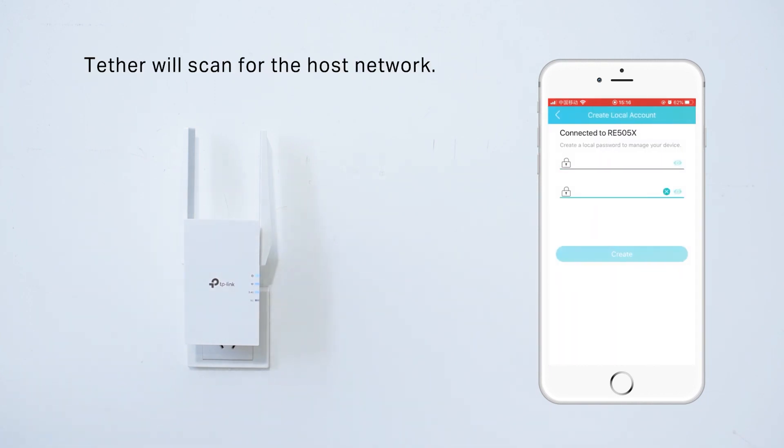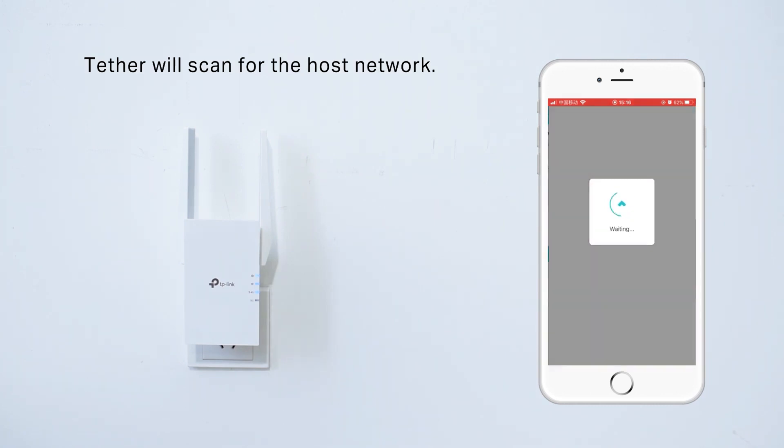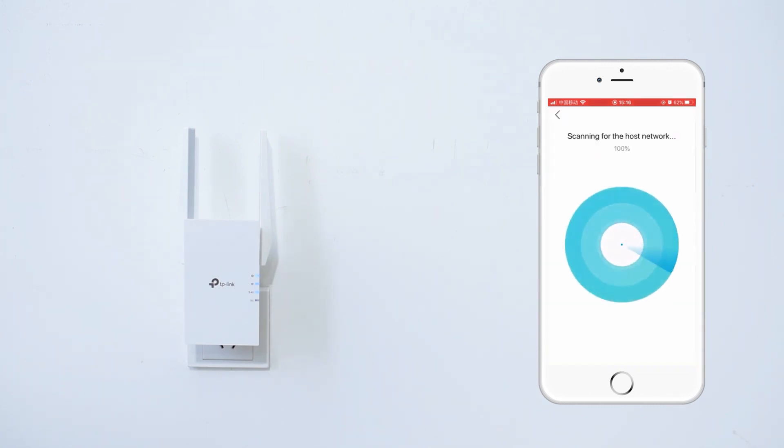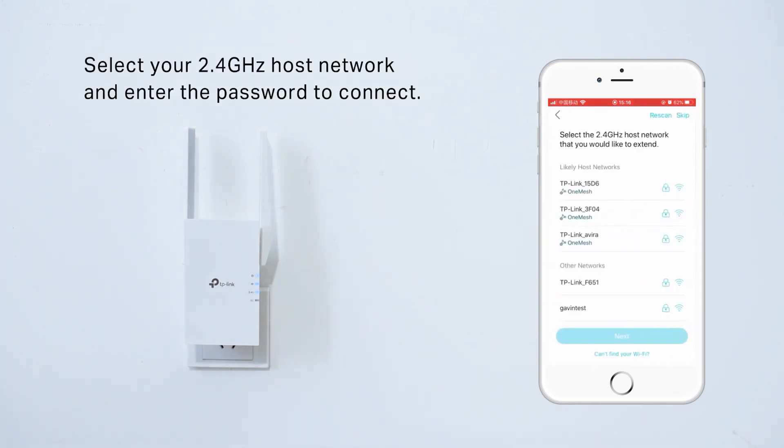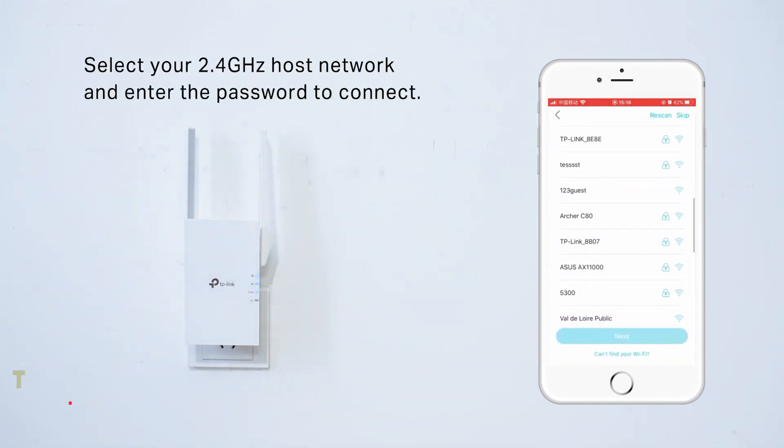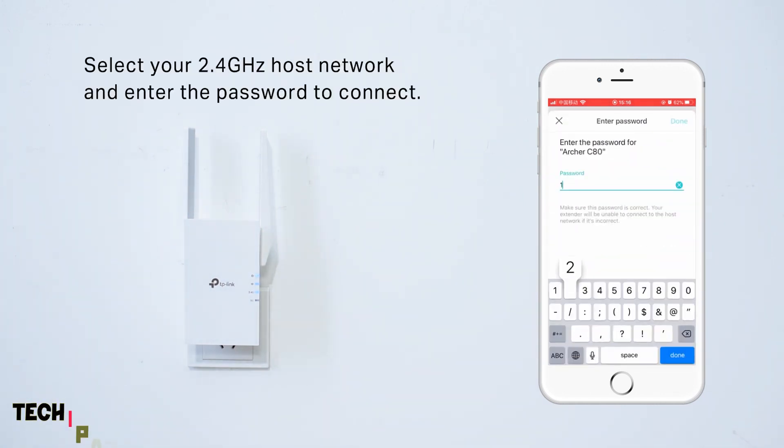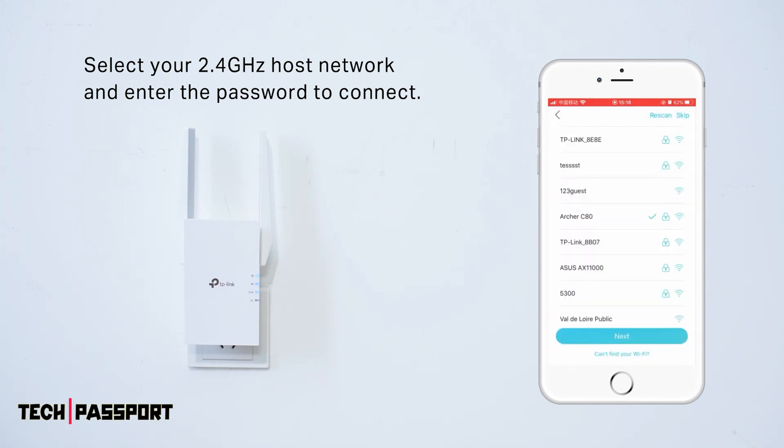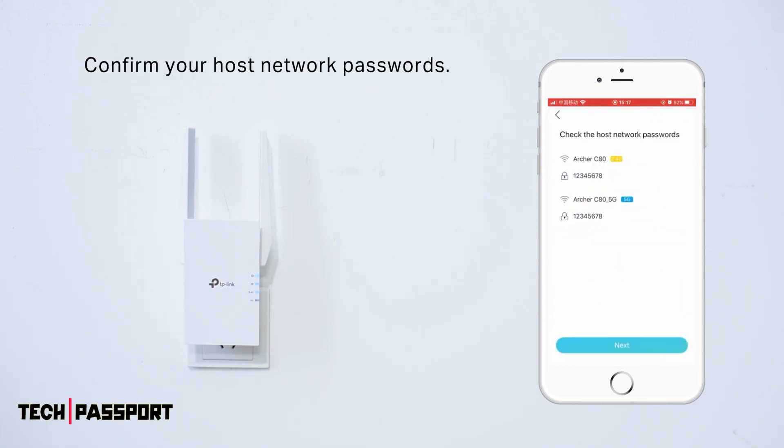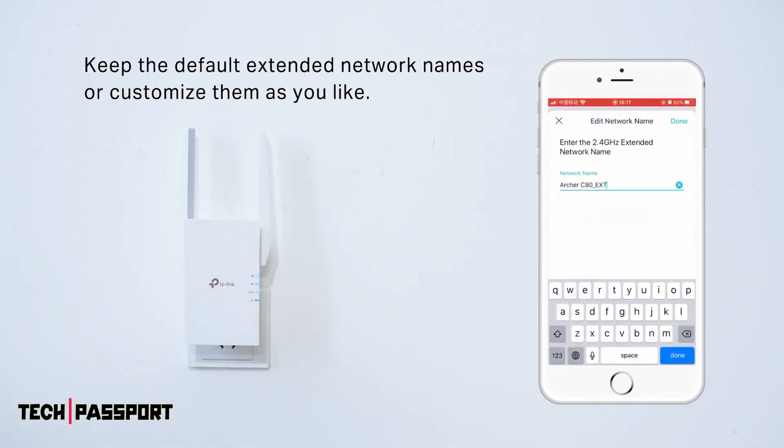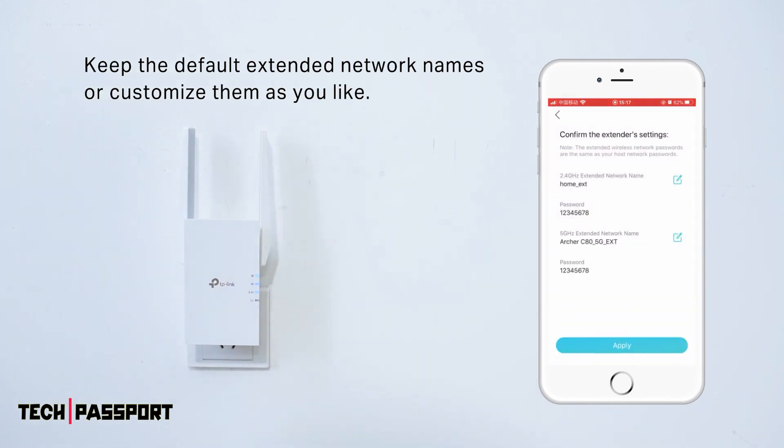Connect your device to the RE505X's default network. Open a browser and type in the default IP address of the RE505X. Log in to the web-based interface of the RE505X. Follow the on-screen instructions to complete the setup process.